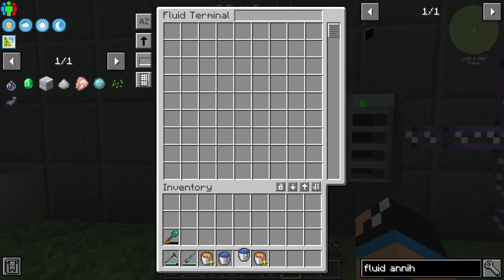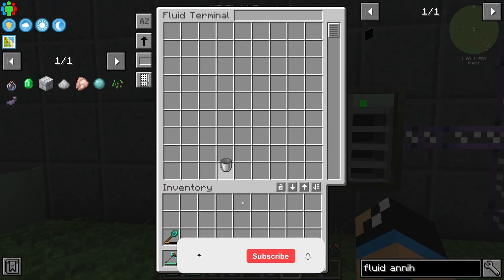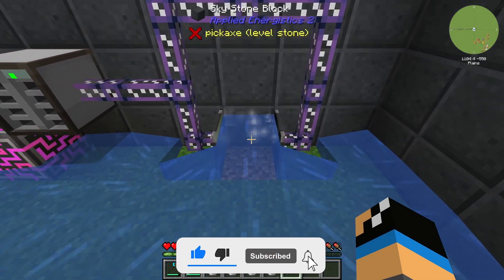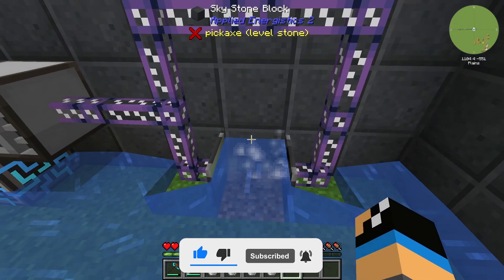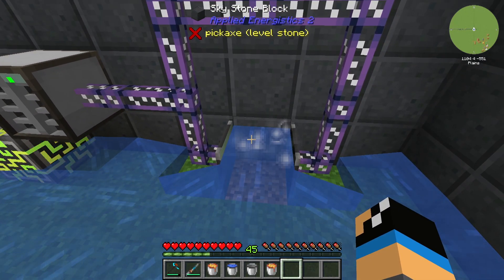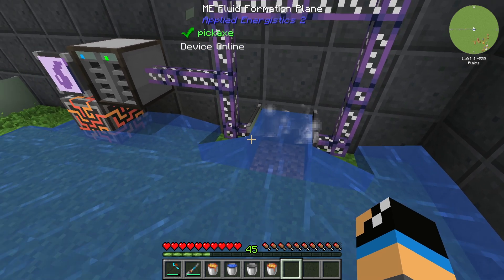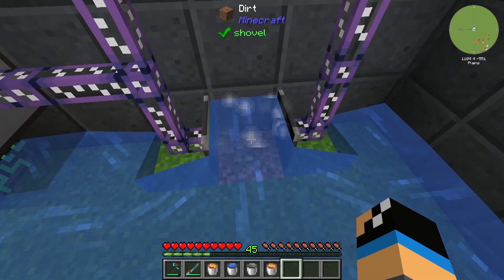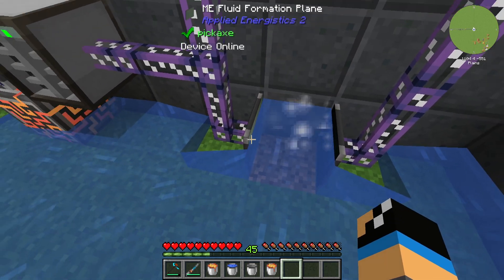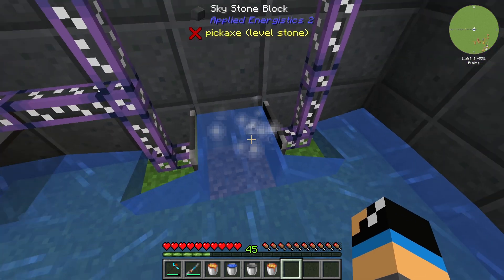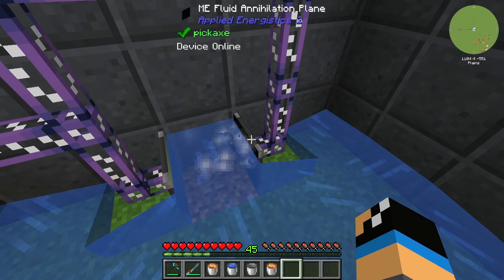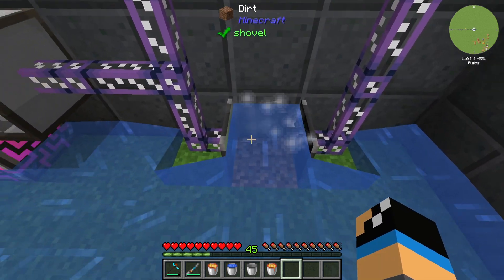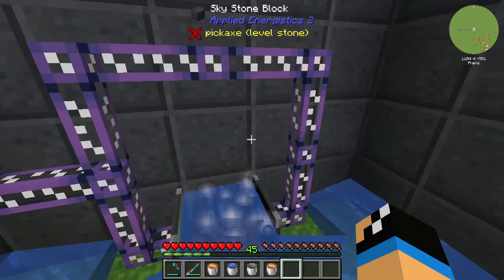If we place in some water liquid, we can see that we have created some bubbles here. That means we have created a loop — our Fluid Formation Plane is always putting a Water Source Block in front of the Formation Plane, and the Fluid Annihilation Plane always inserts this Water Source Block into our AE2 system.